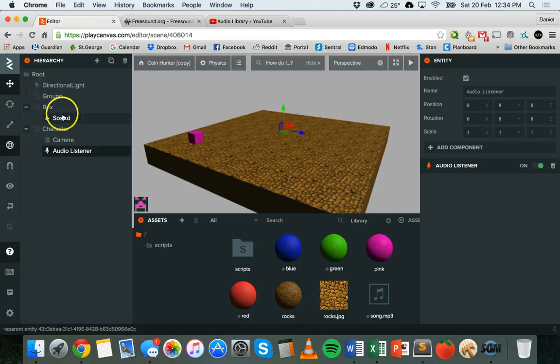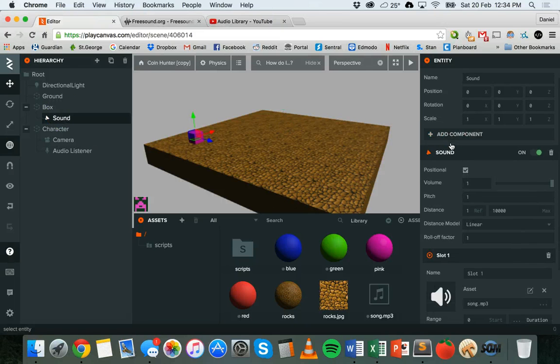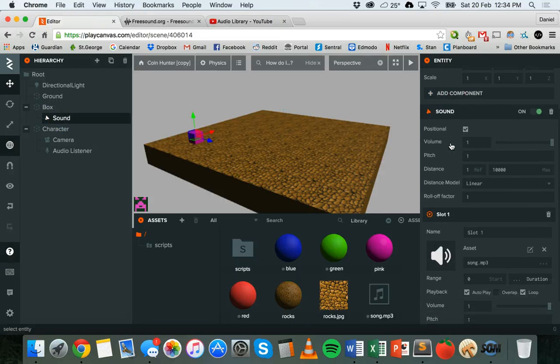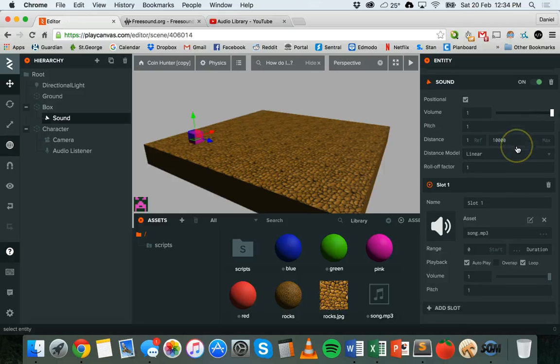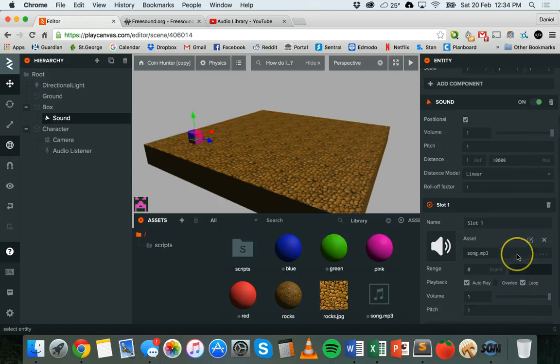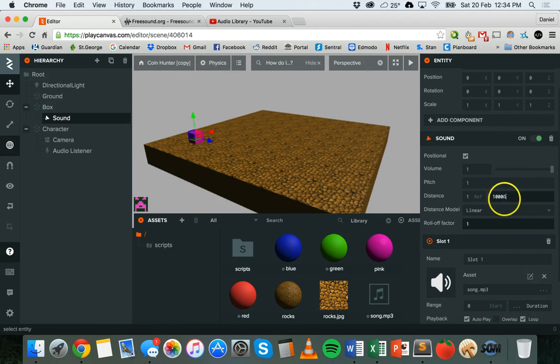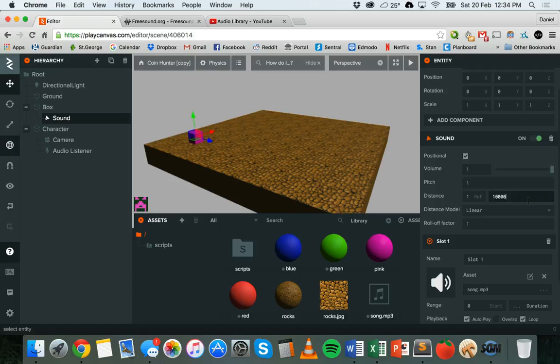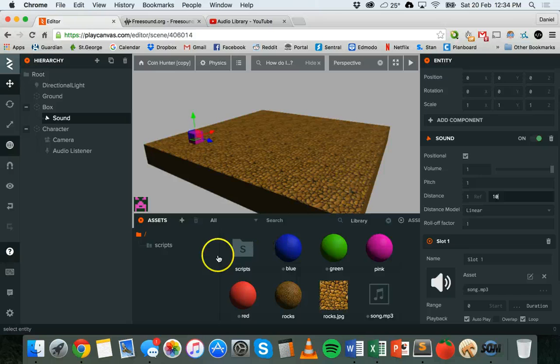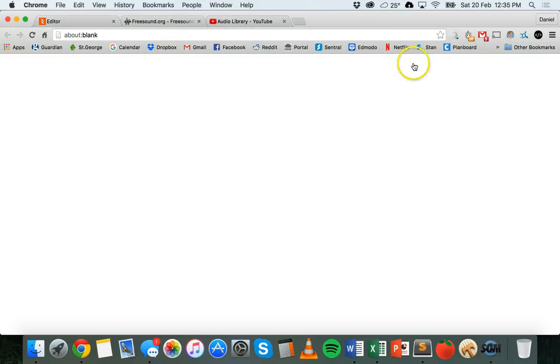There's one thing that we do need to change to get that to work. We need to go to the sound, and we can leave autoplay and loop on for this, but I'm going to change the distance - so how far away you have to be before you can no longer hear that sound. It's a really big number, I'm going to change it to 10 and launch the game.